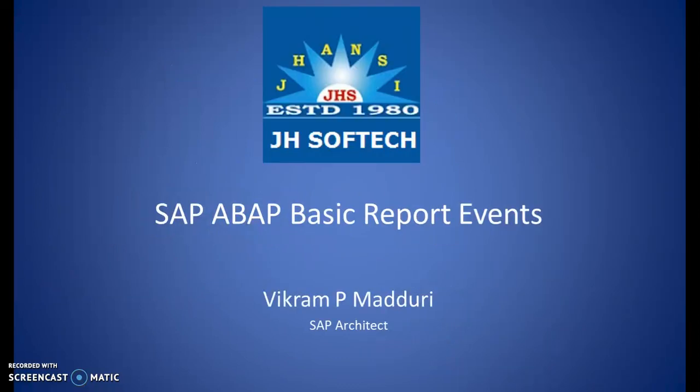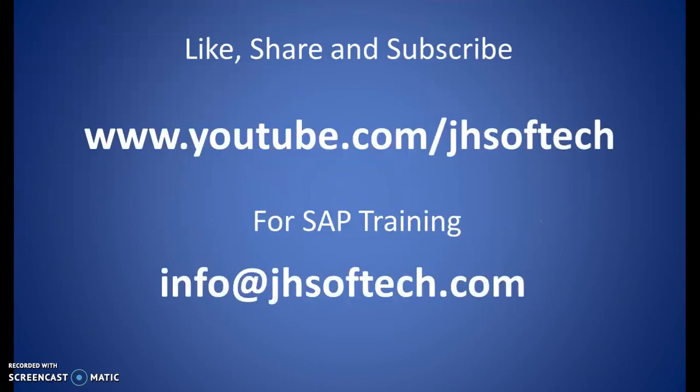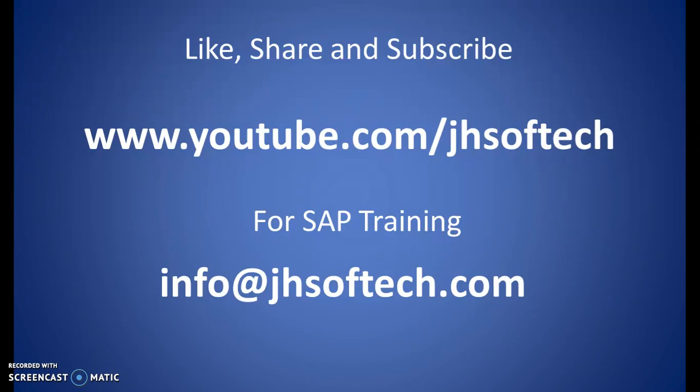In this, we'll be discussing first about the events and then we'll write a program on it. If you are looking out for any SAP trainings, you can contact us at info at jhsoftech.com. And if you like to get more notifications about our new videos, you can subscribe to our channel youtube.com slash jhsoftech. And do not forget to click on the bell icon once you subscribe.